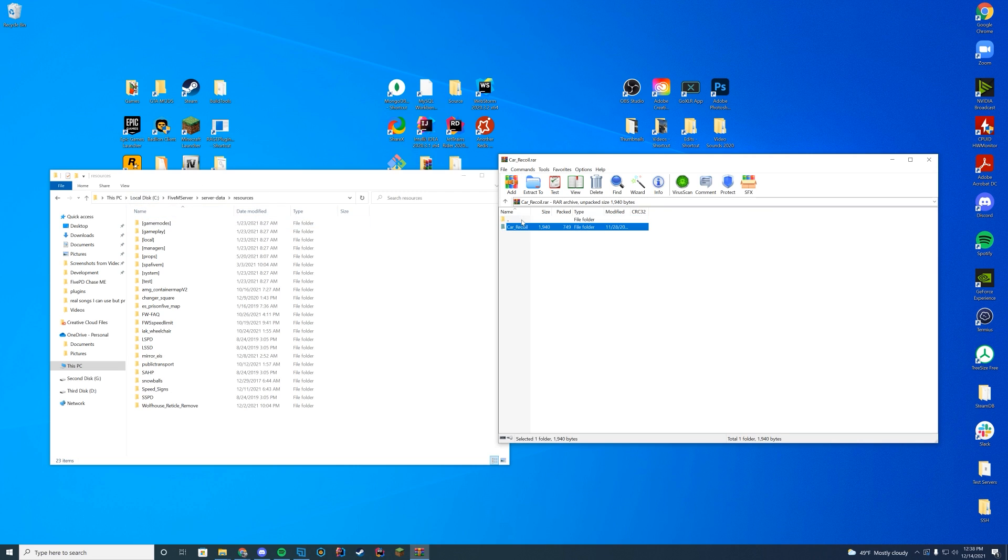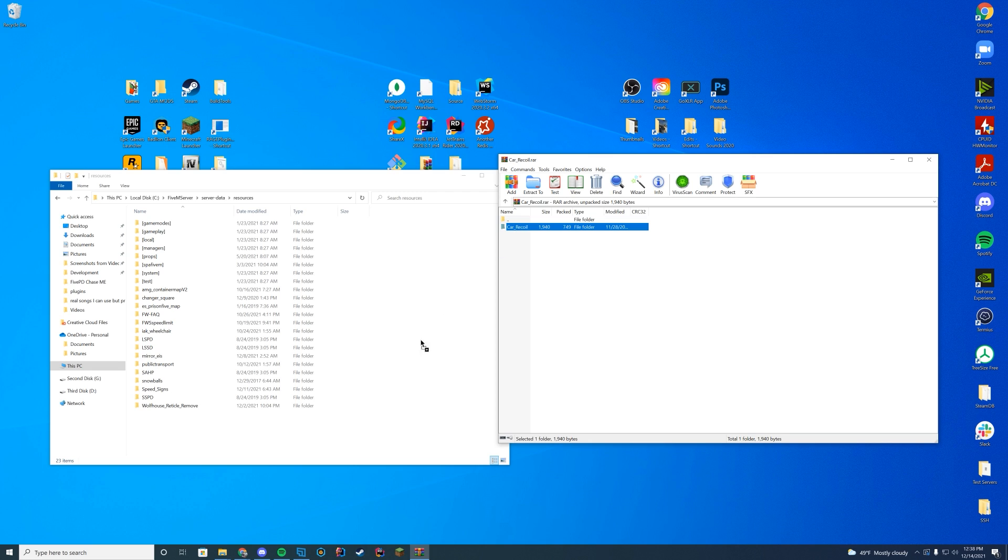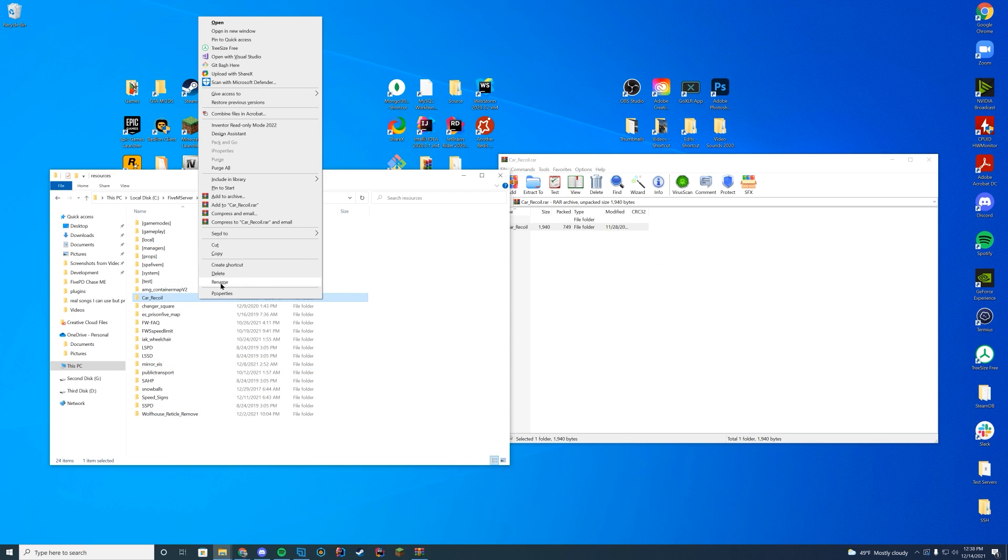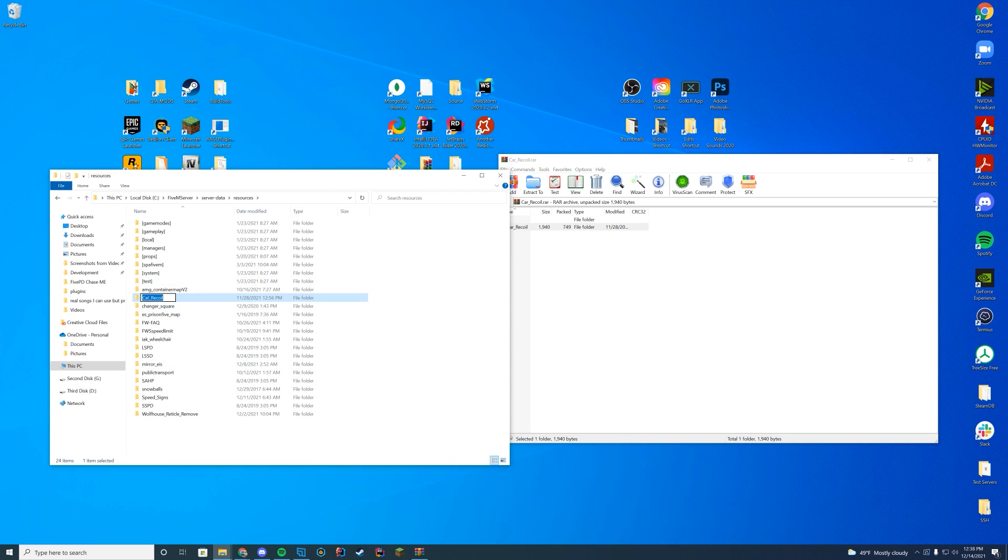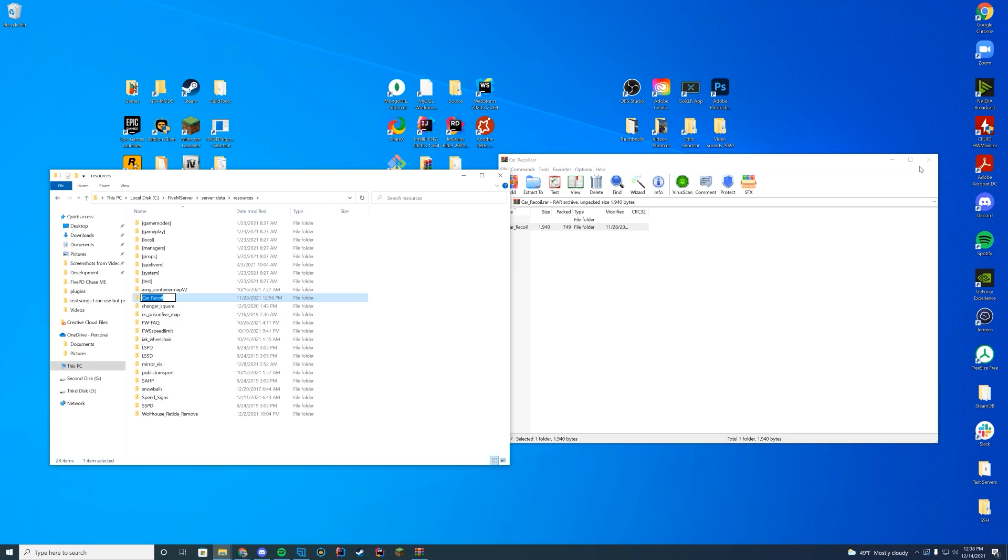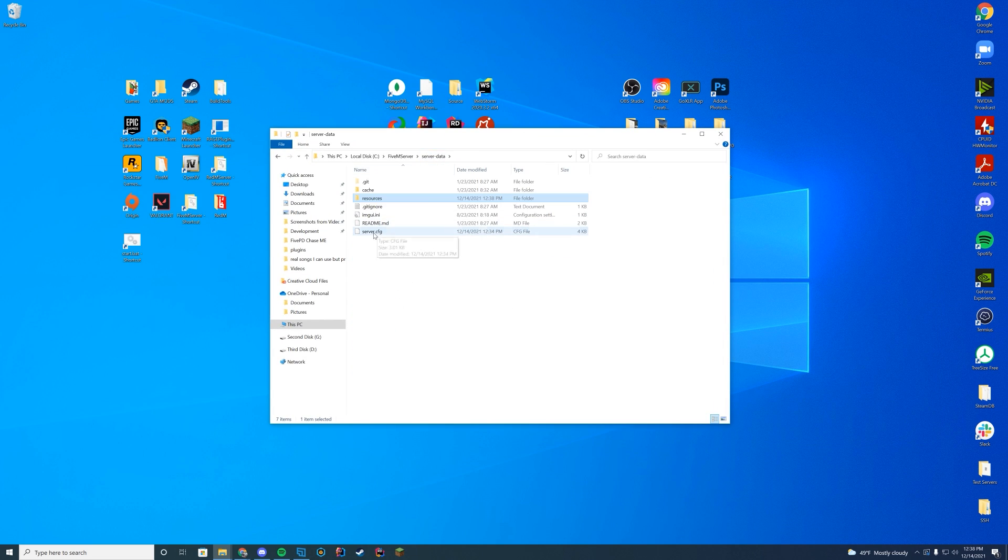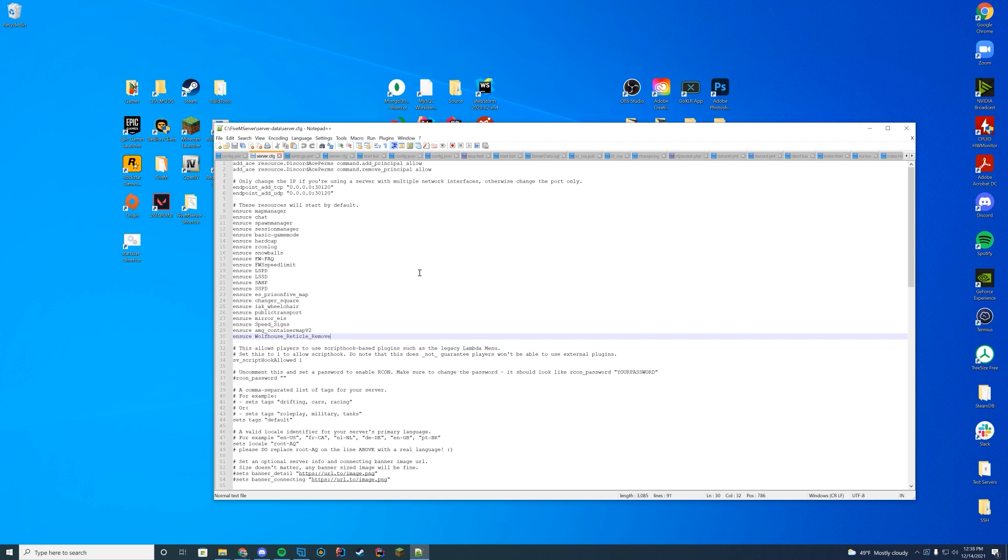Here you can see you have the client and the FX manifest files. You're going to drag this into your resources folder. Right click, press rename. Don't rename the folder, just copy the name of this folder. Then when you are in here, you're going to go to your server.cfg file or wherever this is located.